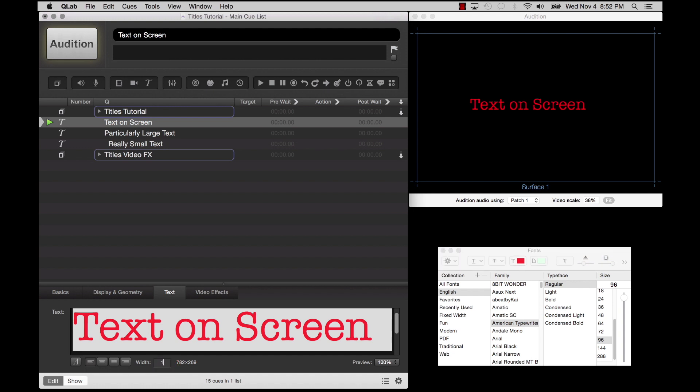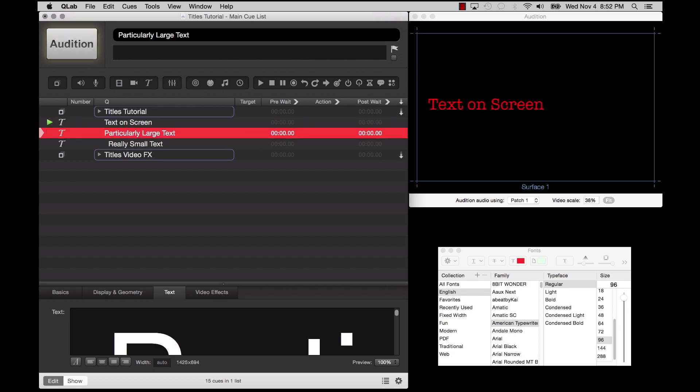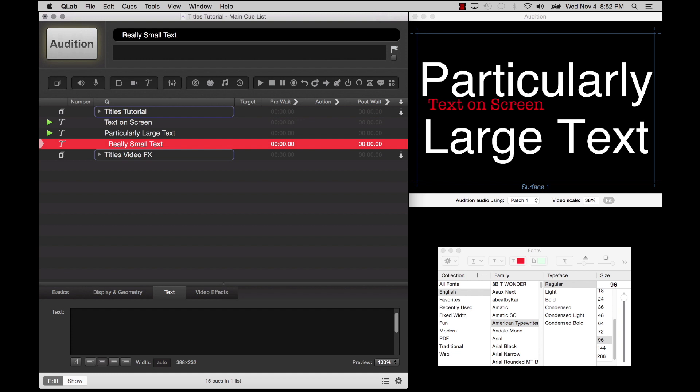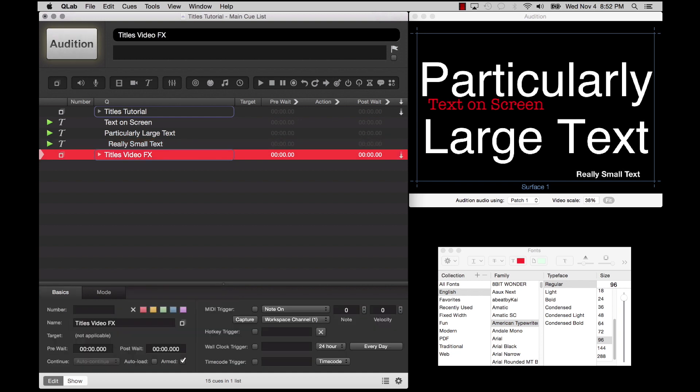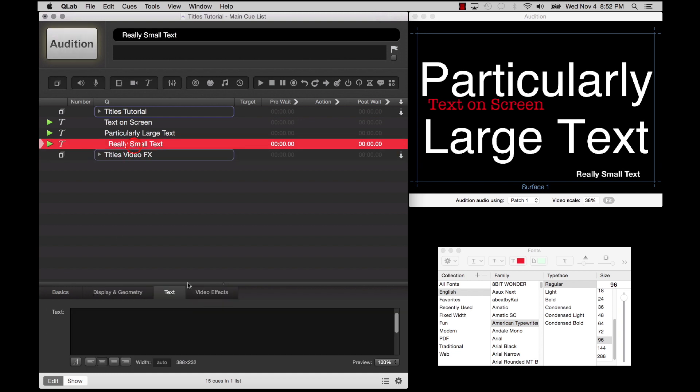The Width field allows you to manually increase the width of the invisible background, for example, to allow necessary space for video effects to properly display. You can manually increase the height of the image by adding carriage returns above and below your text.